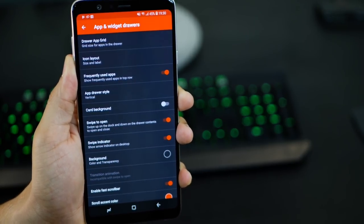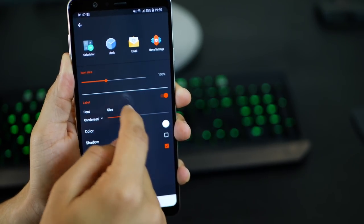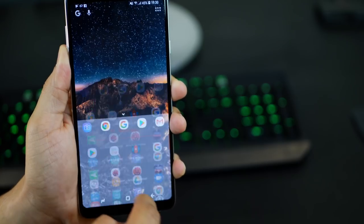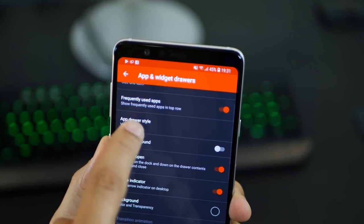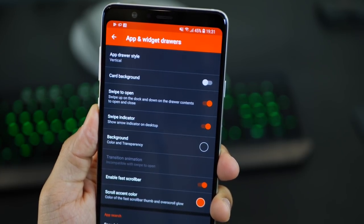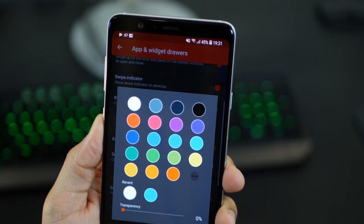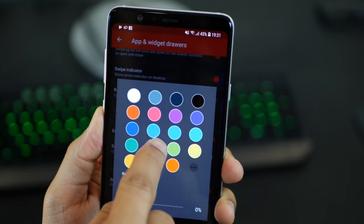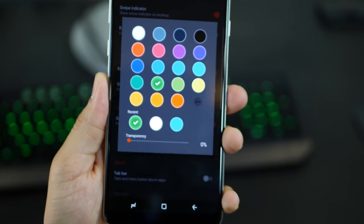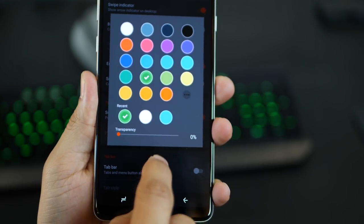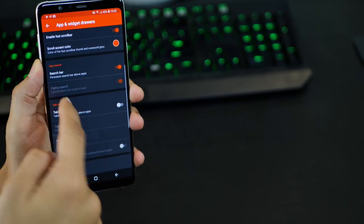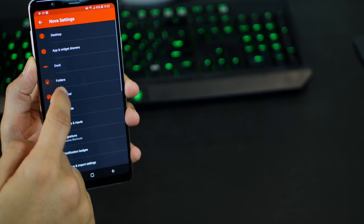Go into the app and widget drawer and into the app grid. You could increase the size back by lowering the number of columns. You can change the app drawer style — so if you want horizontal pages or just a list, you can do that. You could also change the background color of the app drawer. Let's change the color to something like green and up the transparency to about 50-70%. There are just so many features and settings that you could play with, and I do encourage you to play around to get a better feel of this.